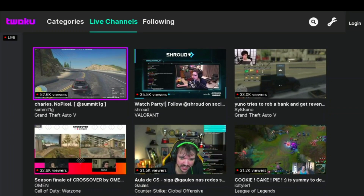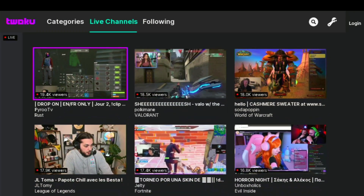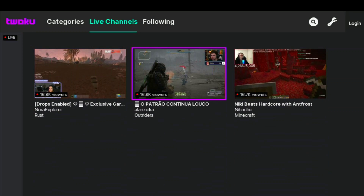I've had a few people ask me about watching Twitch on the Roku device. Today, we're going to show you how to do just that.